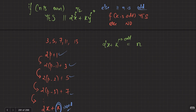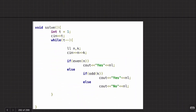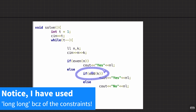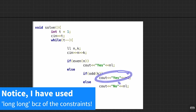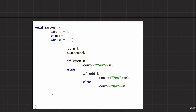The code is very small. If n is even, always print 'Yes'. If n is odd, print 'Yes' only if k is odd — implemented simply as k % 2 == 1 — otherwise print 'No'. That's it. Thank you for watching, see you in the next one.